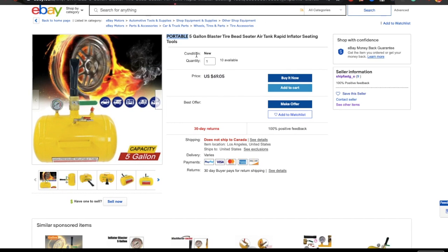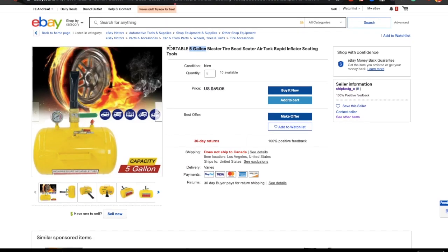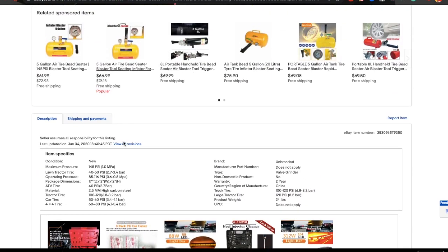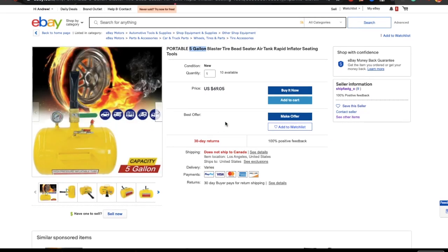The reason you don't put 'new' in the title is very simple. When you create a listing there's a condition field where you mark the item as 'new' vs. 'used'. eBay already uses that setting — so putting the word 'new' in the title does absolutely nothing extra for you.